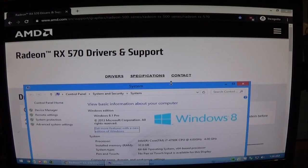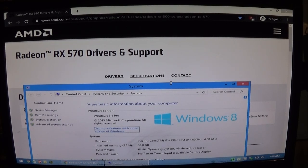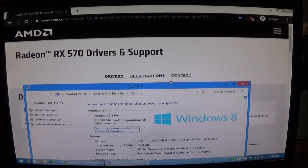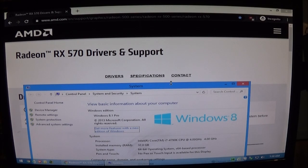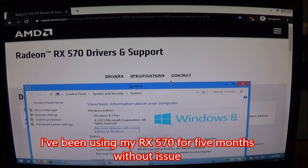Hey there YouTube. Today I'm going to show you really quick how to install your Radeon RX 570 on Windows 8.1. Now the official website only has drivers for Windows 7 and Windows 10. So I wanted to show you that this video card does work well on Windows 8.1. You just have to use the Windows 7 drivers.